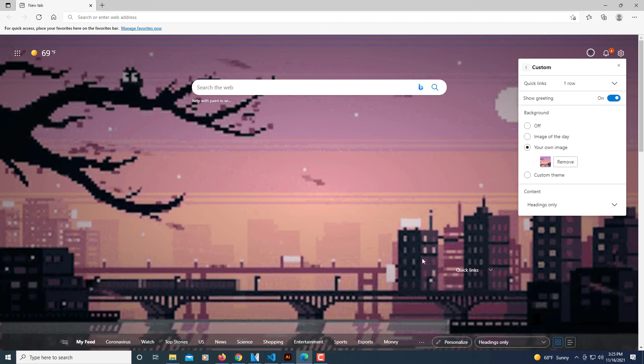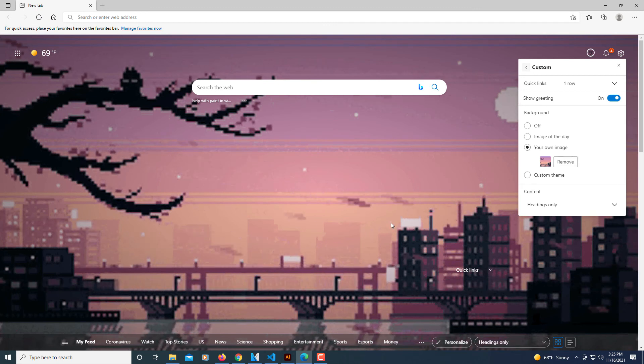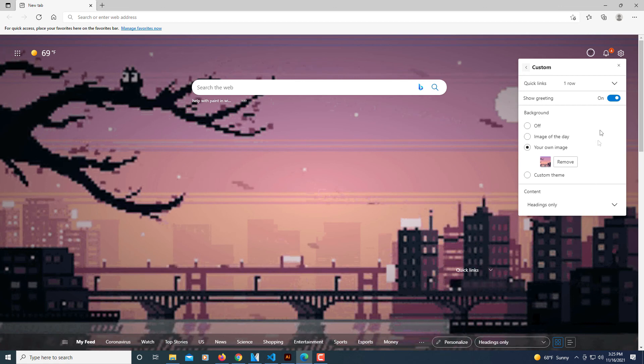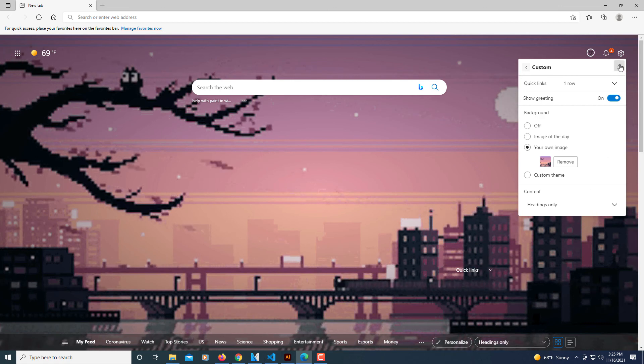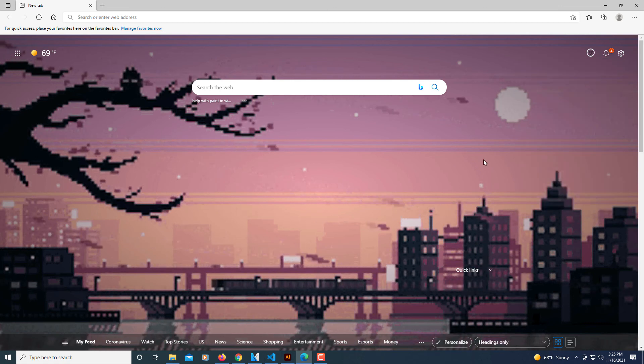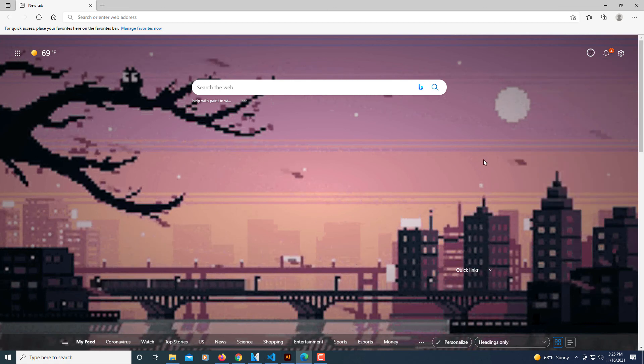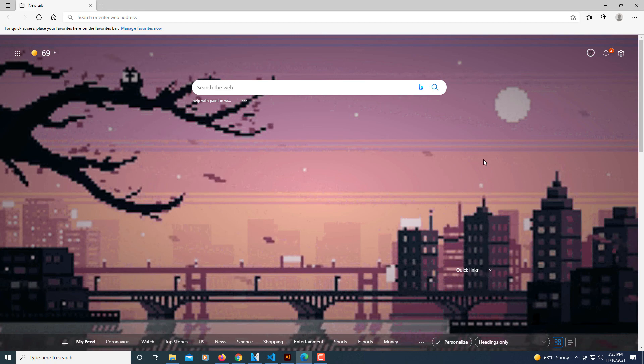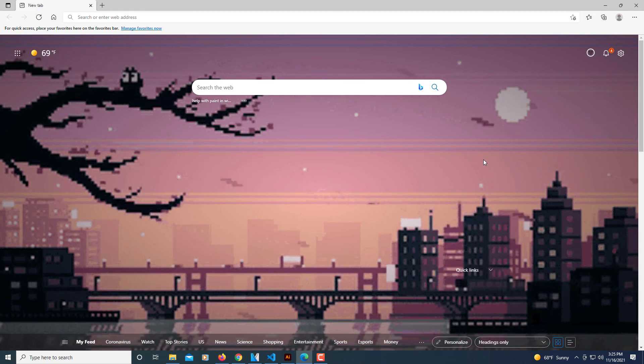And there is my animated GIF as a background. That's how you add an animated GIF to the background in the Microsoft Edge web browser.